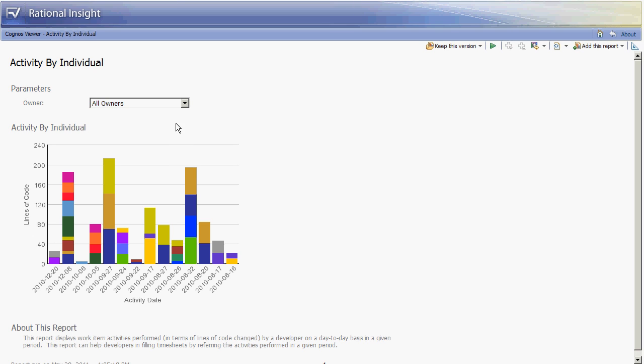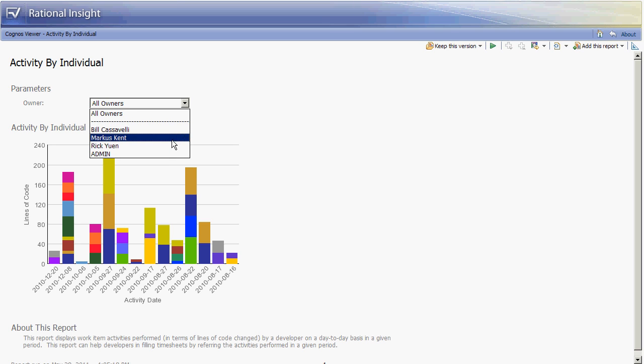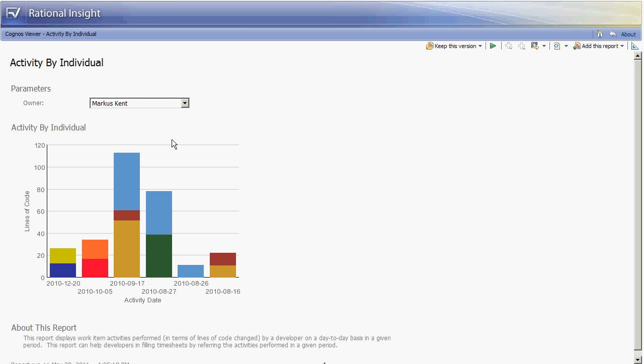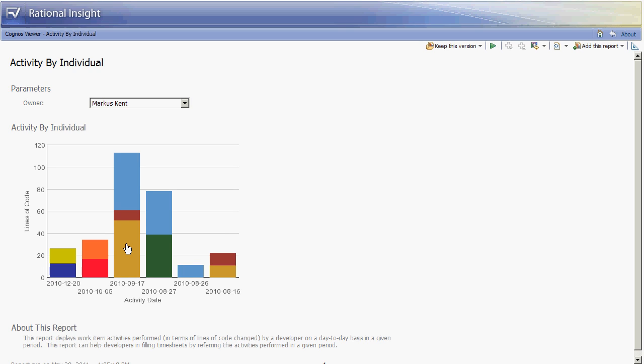Another use for this report would be by an individual who is filling in a timesheet at the end of the week. If a developer does not recall which items they worked on they can look at this report to see that list of work items. Each date represents one bar and the lines of code is on the y-axis, so we can then look at a particular colored portion of a bar to determine the work item activity. This is work item 69 and there was 52 lines of code changed on September 17th.